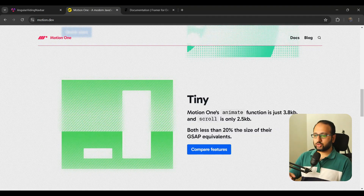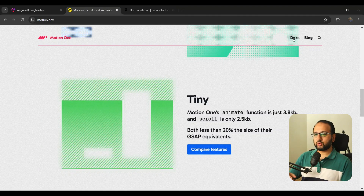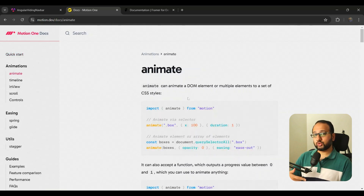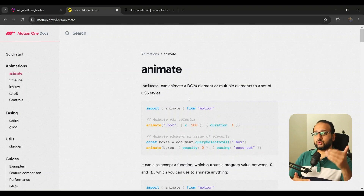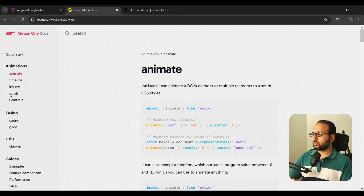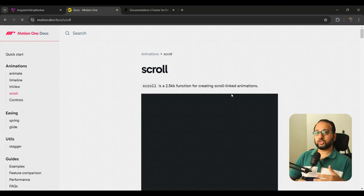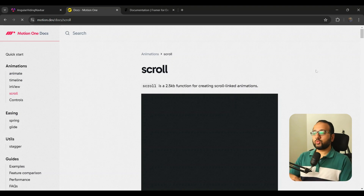Specifically, I'm going to be using two functions from Motion One. The first is the `animate` function, which we'll use to animate the navbar to a specific position to hide and show it. The second is the `scroll` function, which links up with the user's scroll position.